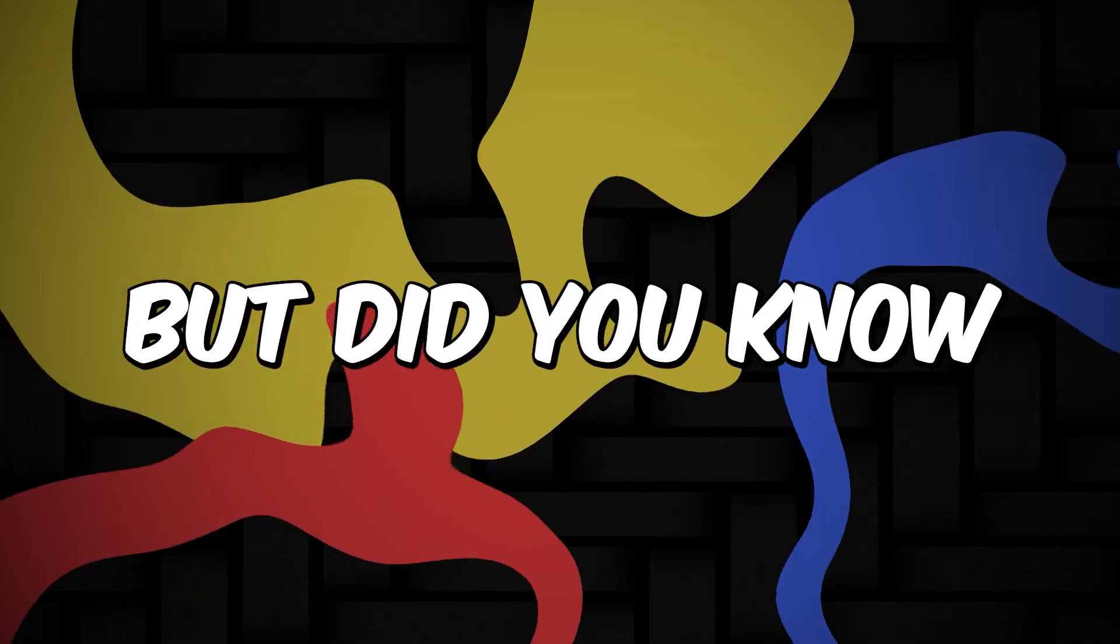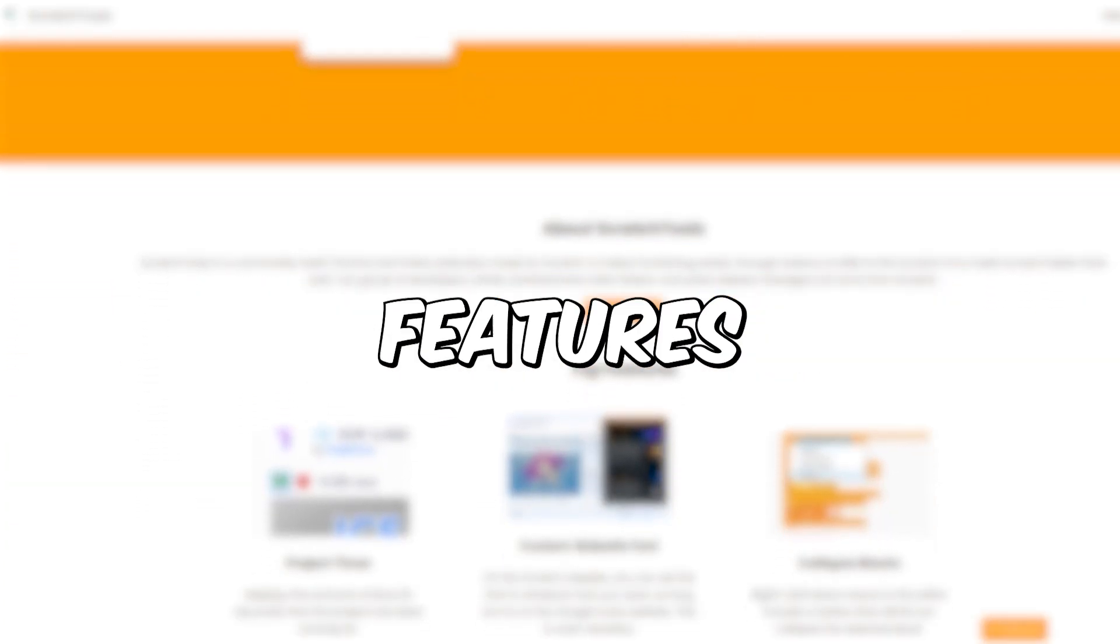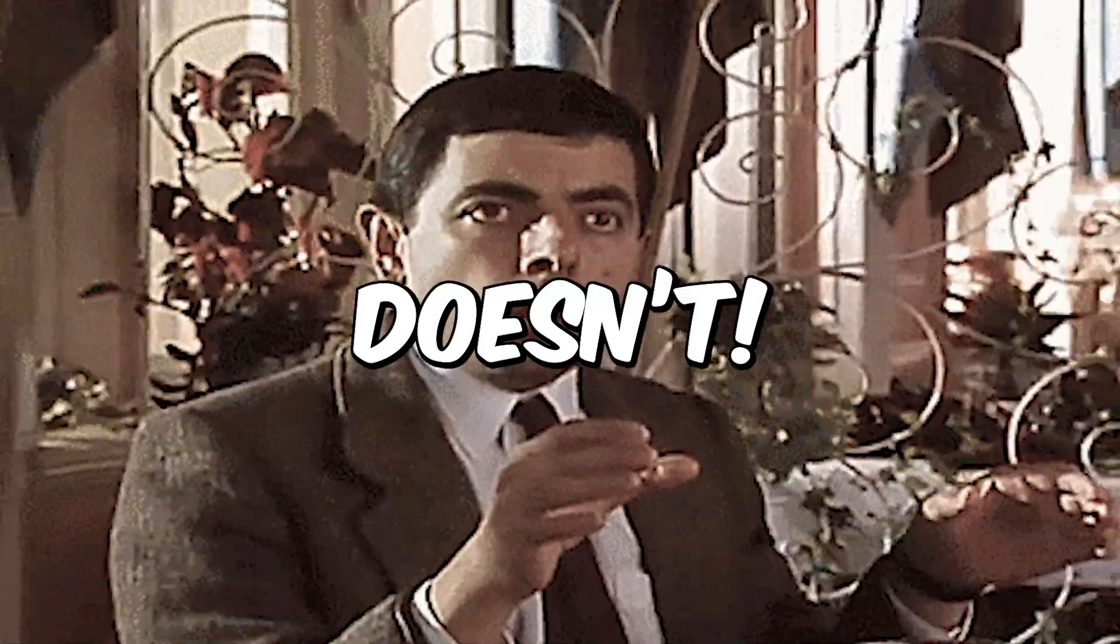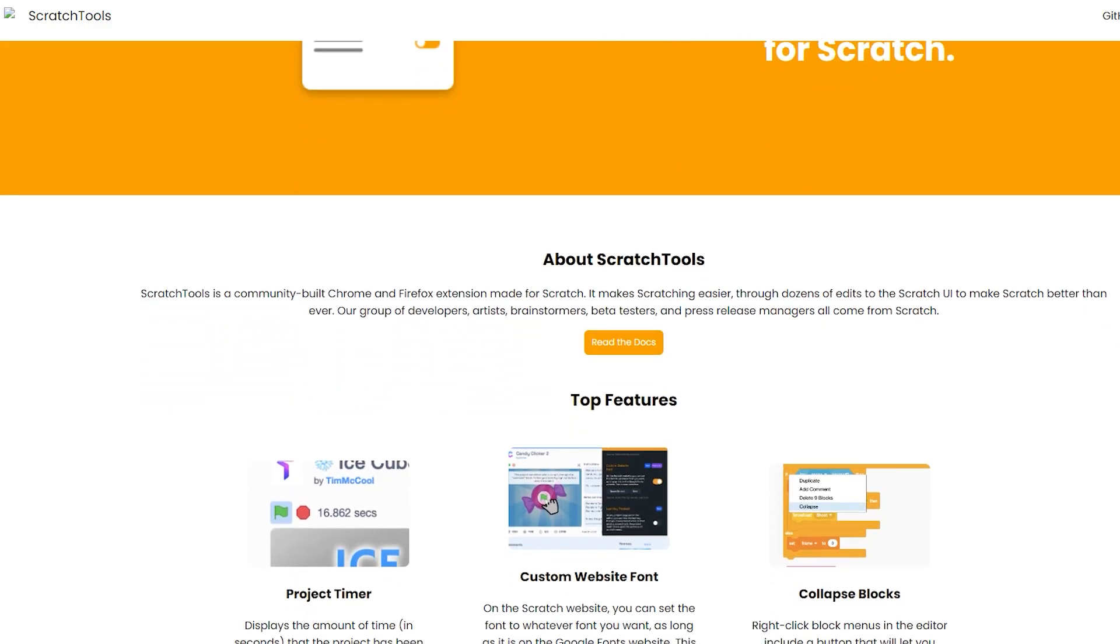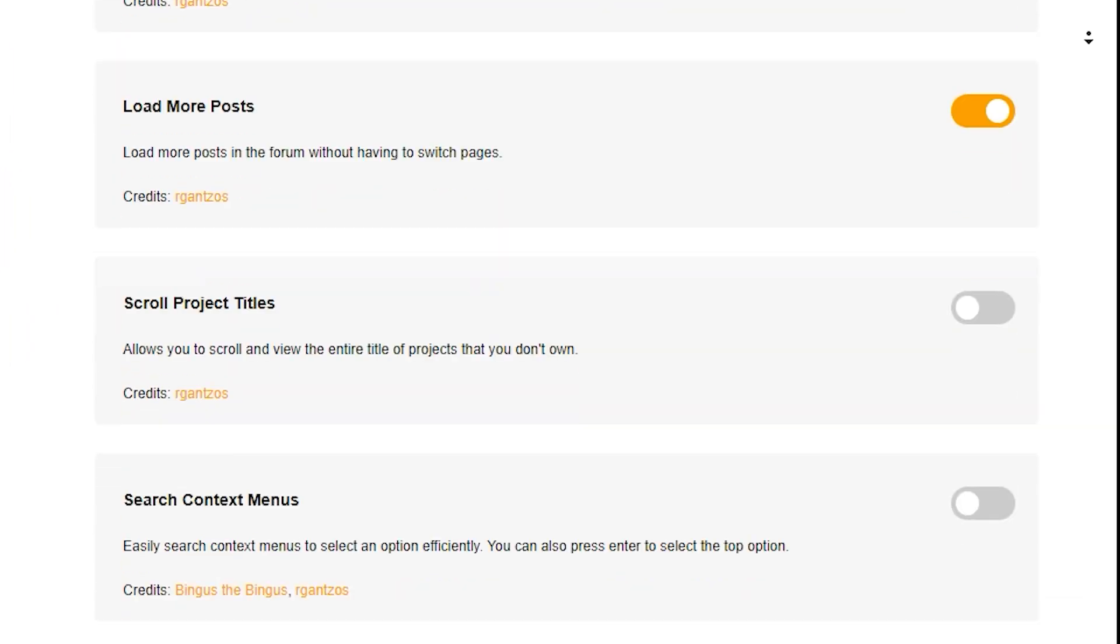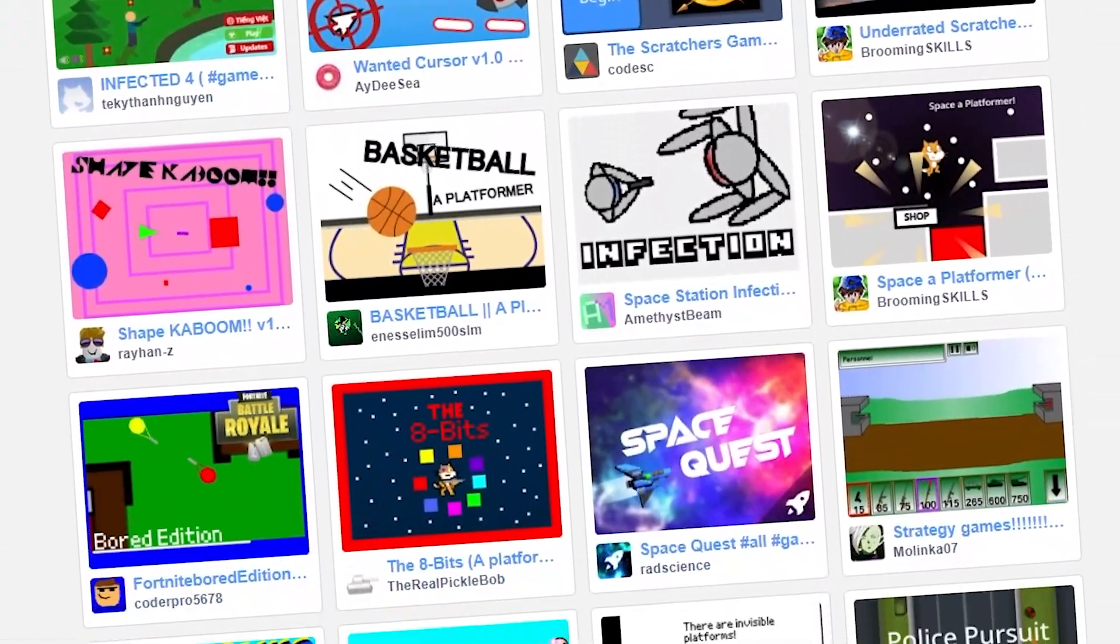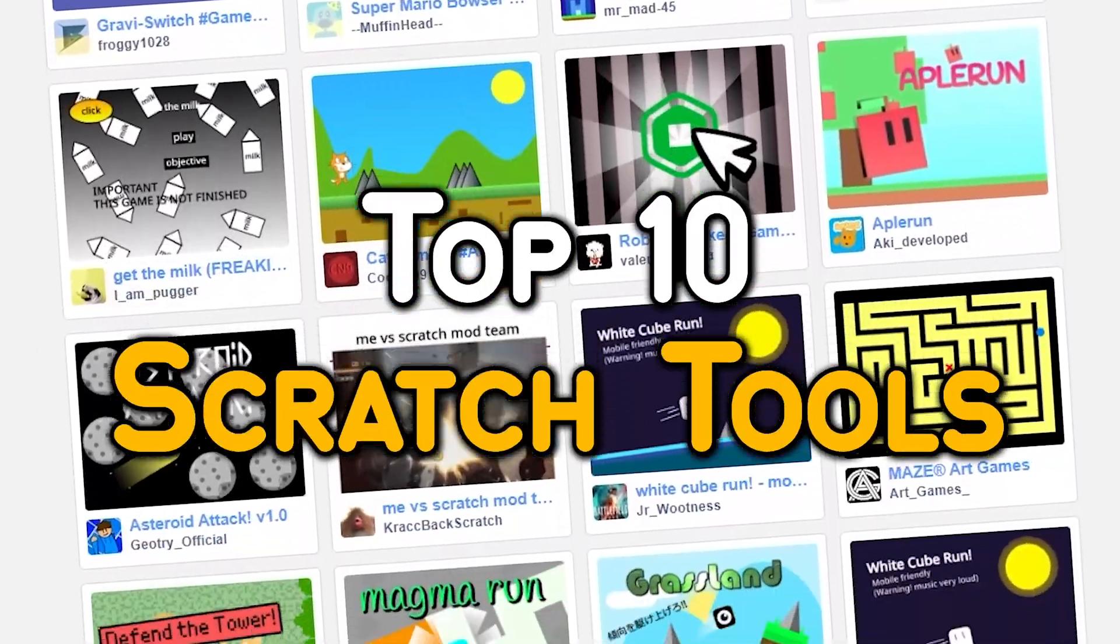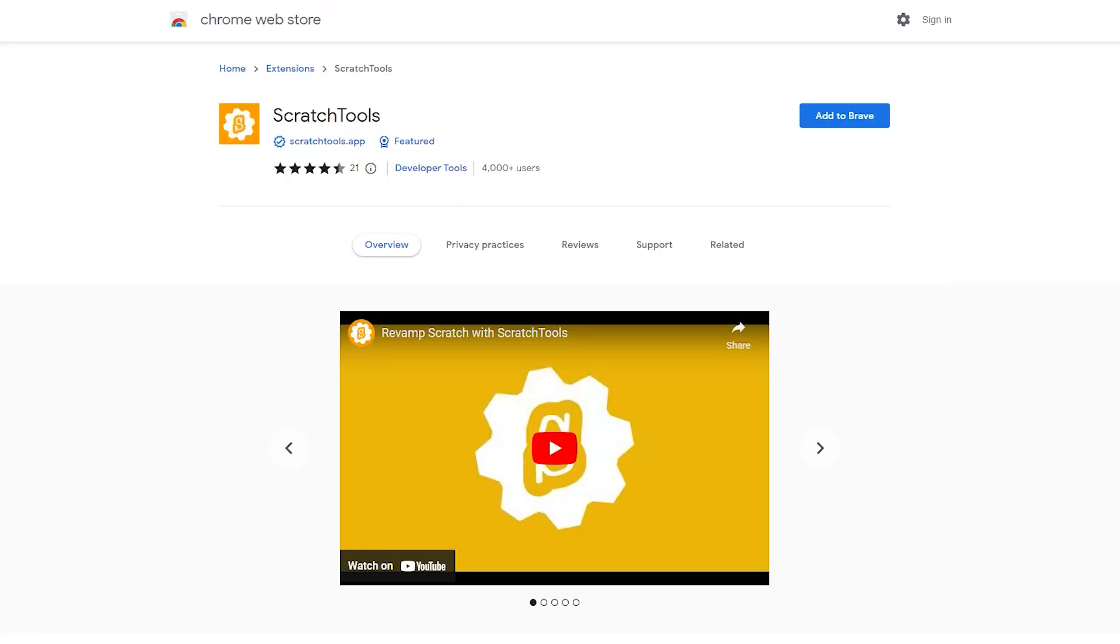So you know about Scratch Add-ons, but did you know that we have a new Chrome extension which has some features that Scratch Add-ons doesn't? Well I'm talking about Scratch Tools. Scratch Tools is an amazing new Chrome extension which can be used to do a lot of amazing things, just like Scratch Add-ons. And in this video I'm going to show you the top 10 Scratch Tools which I think are really amazing. So click on the link in the description, add this extension to your browser, and let's get started.